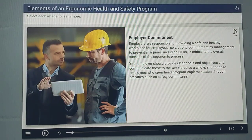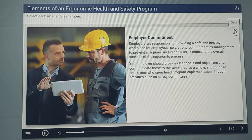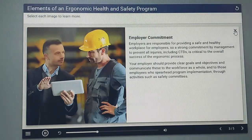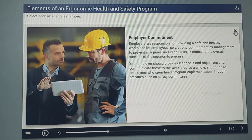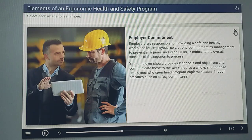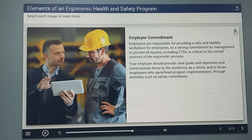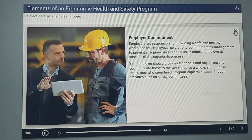Employers are responsible for providing a safe and healthy workplace for employees, so a strong commitment by management to prevent all injuries, including CTDs, is critical to the overall success of the ergonomic process. Your employer should provide clear goals and objectives and communicate these to the workforce as a whole and to those employees who spearhead program implementation through activities such as safety committees.